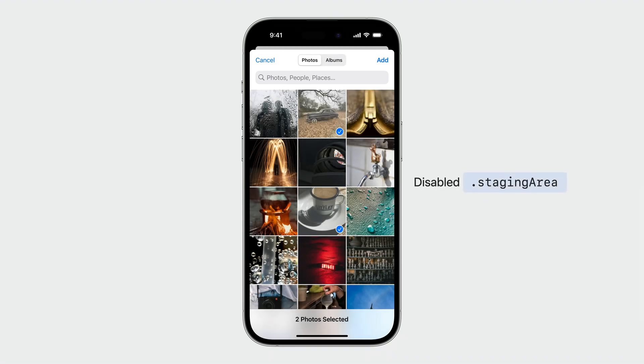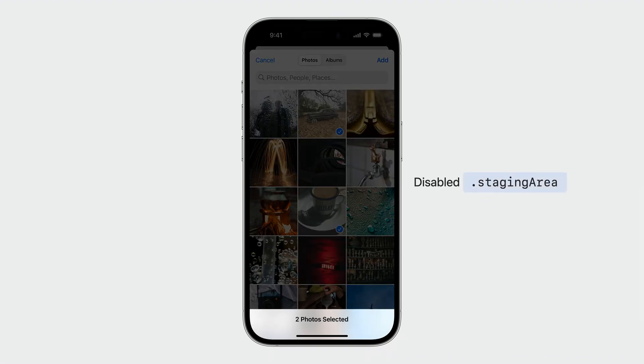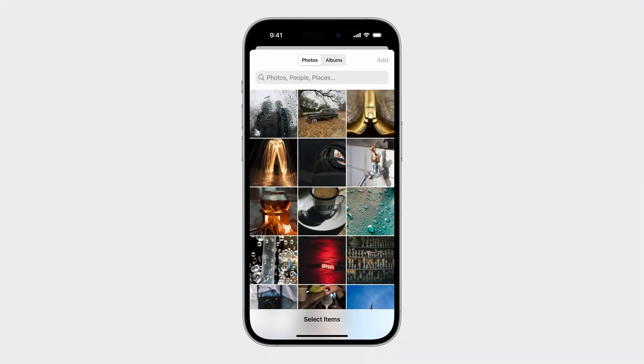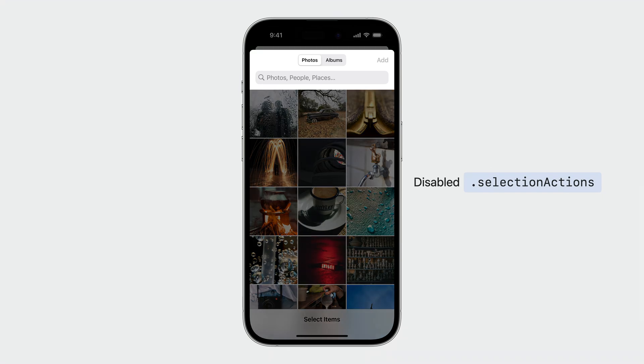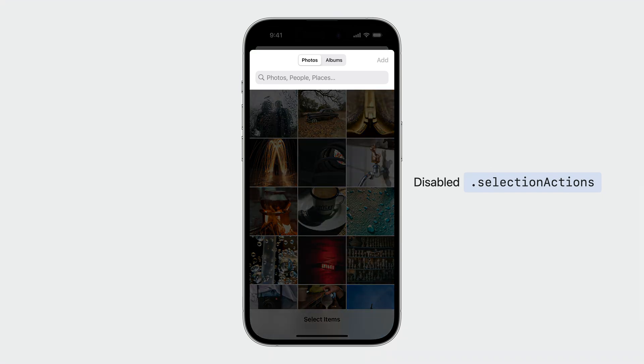If the staging area is disabled, the toolbar button will be replaced with the status label. If you disable selection actions without continuous selection, only the cancel button will be hidden and the add button will still be visible.